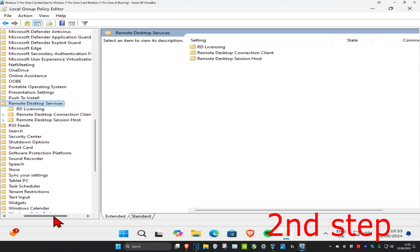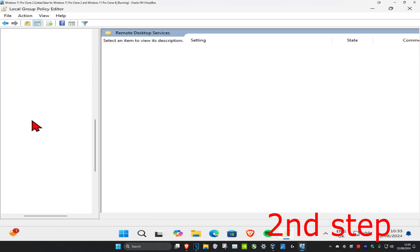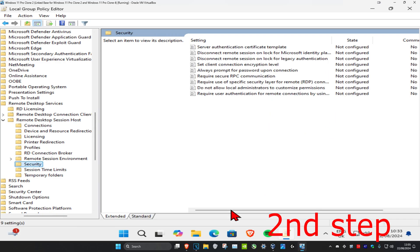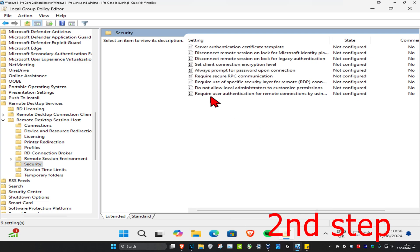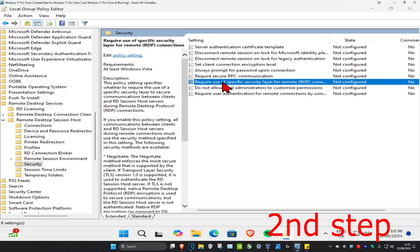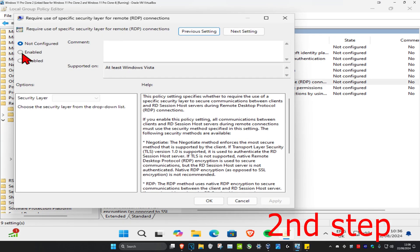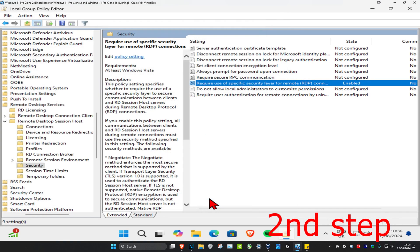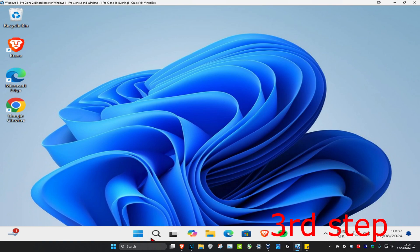Expand Remote Desktop Services, then expand Remote Desktop Session Host, and click on Security. Left-click on the Security folder and all the options will appear on the right-hand side. Double-click on 'Require use of specific security layer for remote RDP connections'. Set this to Enabled, make sure the security layer is set to RDP, then click OK.